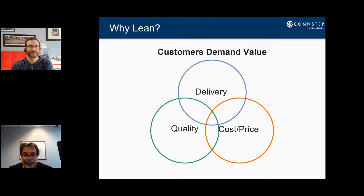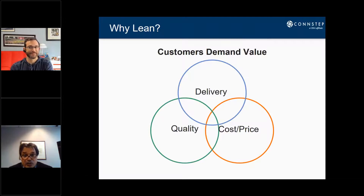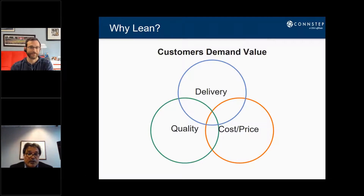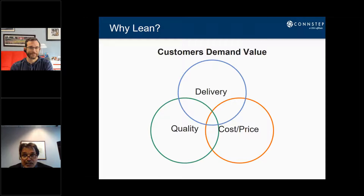So why lean? Why is it important? Our customers look for value — they demand value. Your customers have options. If we look at ourselves as consumers, if we go to one place and they don't have it, we move on. Once we agree on the product we're looking for with certain quality — quality is a given — who can give it to me at the best price and who can give it to me now? Lead time is important, quality is important, and costs and prices are important.